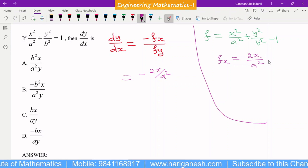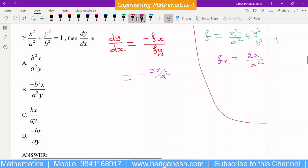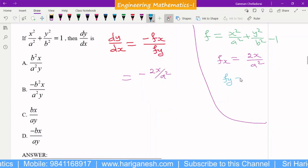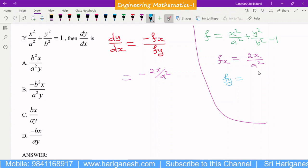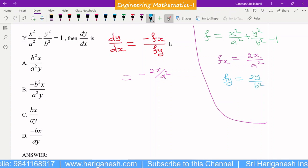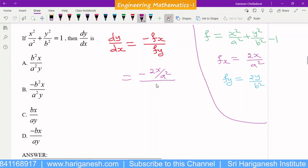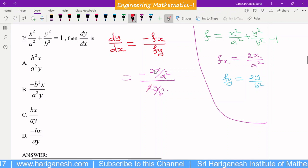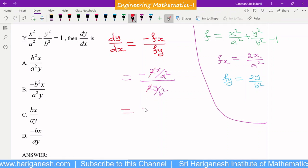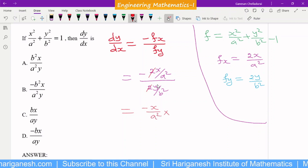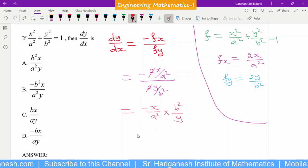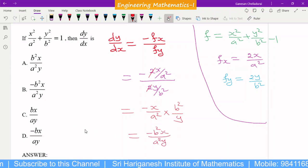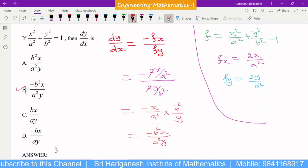Here, the differential of y² is 0 and the differential of 1 is also 0. Next, fy means the partial derivative with respect to y. The differential of y² is 2y, so fy = 2y/b². The 2s cancel, giving −(x/a²) ÷ (y/b²), which simplifies to −b²x/(a²y). So B is the answer.